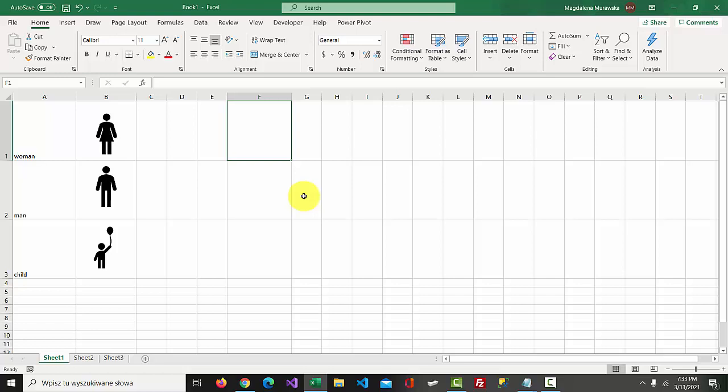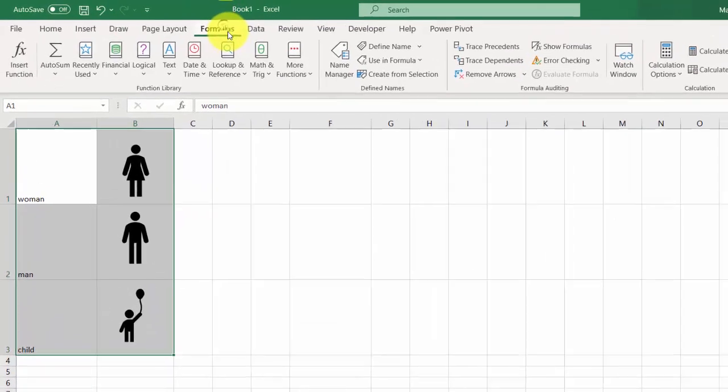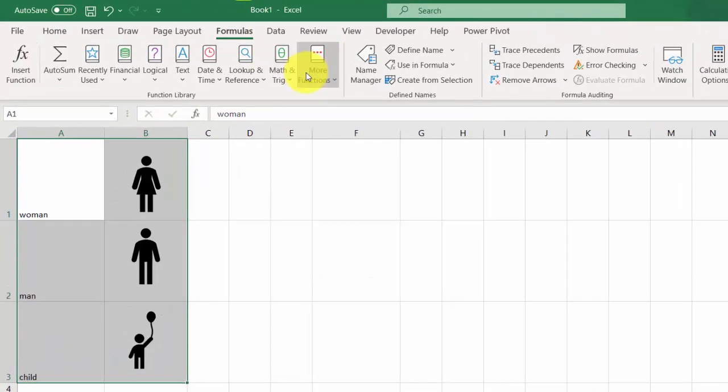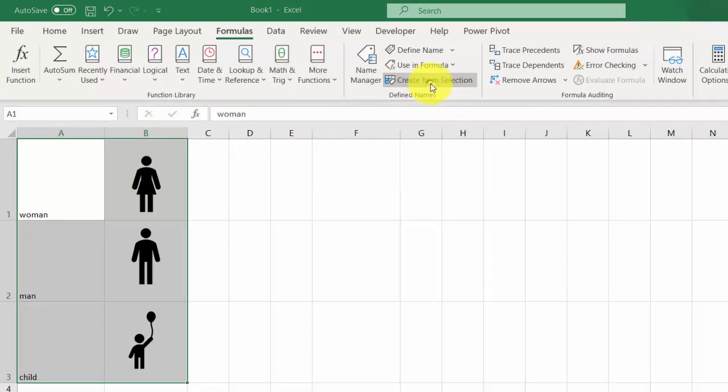We need to add labels to each of these pictures. Select range A1 to B3, go to Formulas, and select Create from Selection.